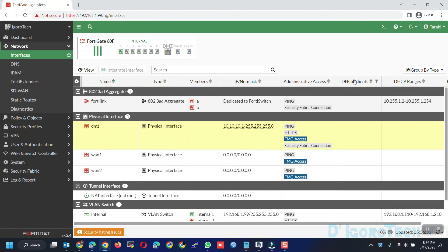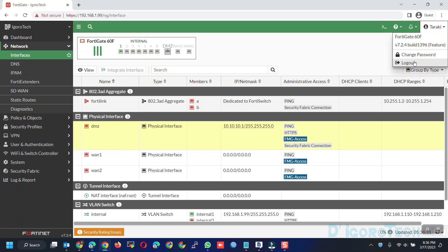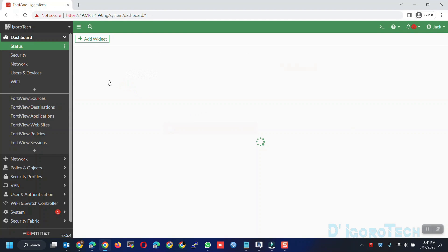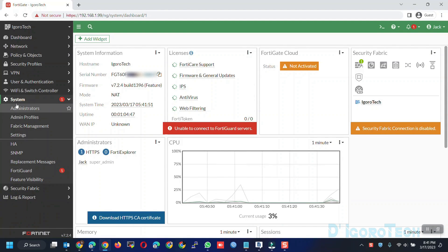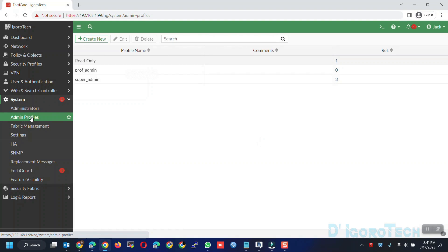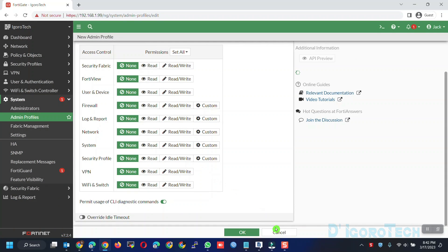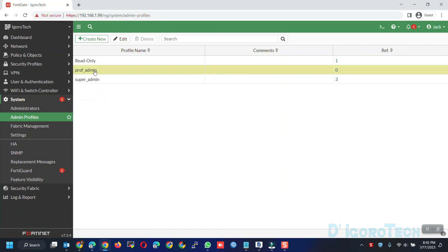Lastly, we are going to create the self-defined administrator profile and user account. We are not allowed to create a user through the read-only account, so we are going to log in using the full access user account. Go to System > Admin Profiles. You can create a new profile, give it a name, and modify the settings based on your preferences. Alternatively, we can simply edit the other default profile which is the prof admin.